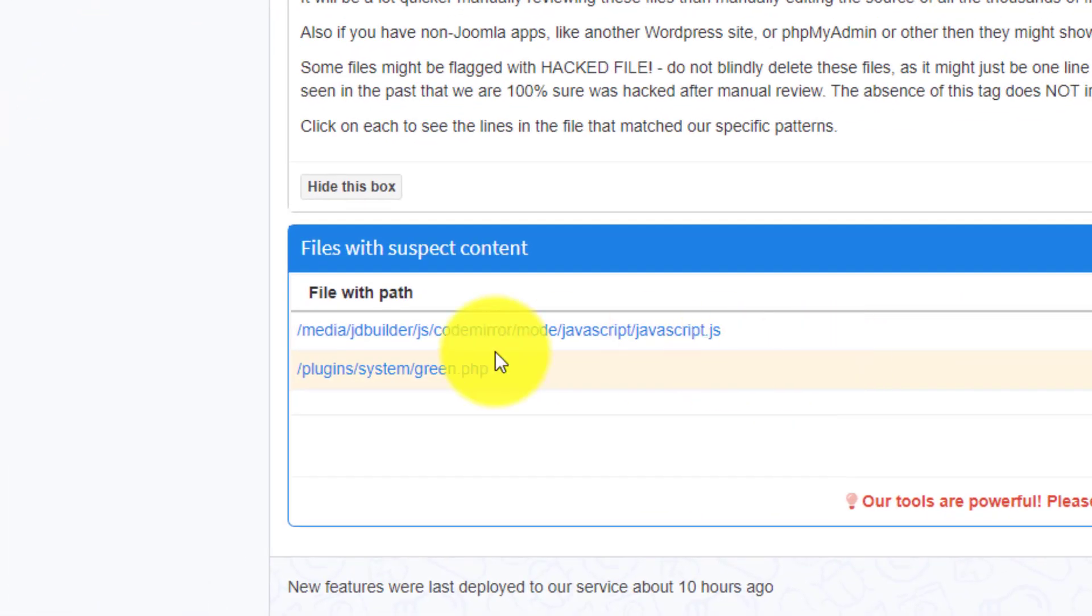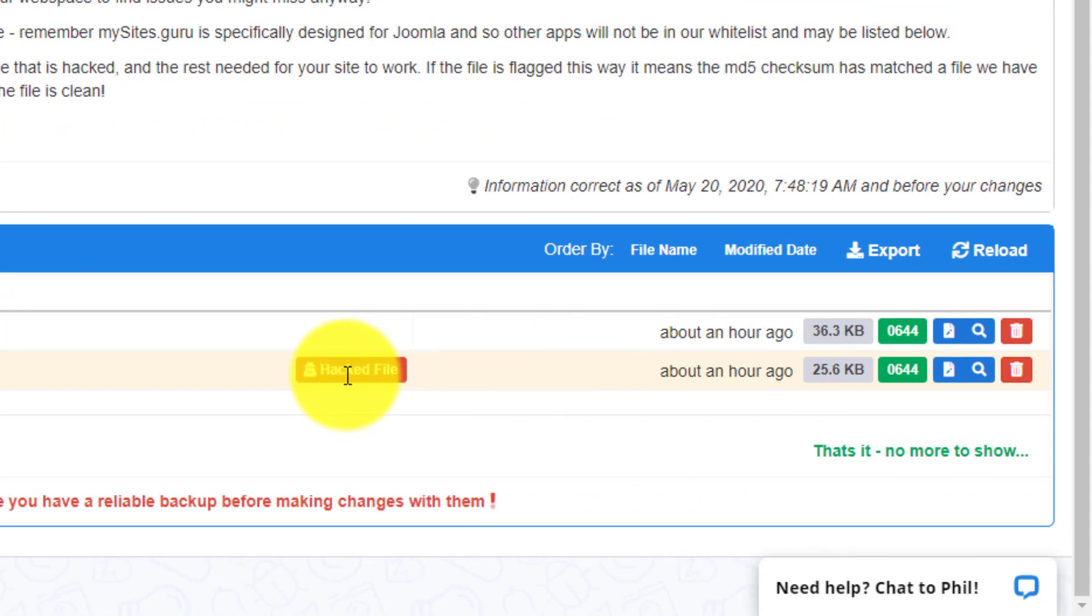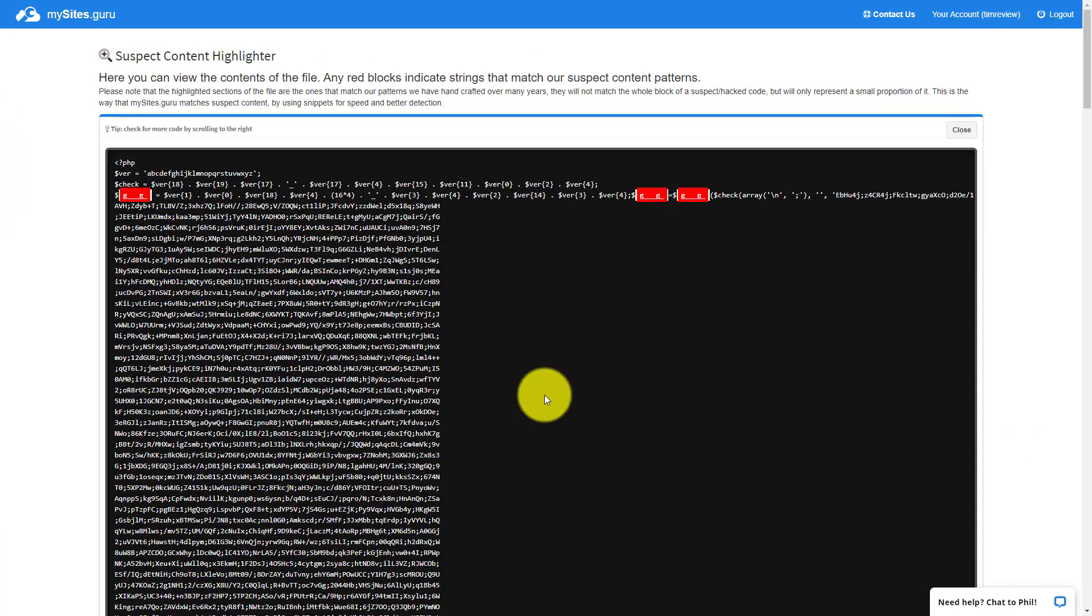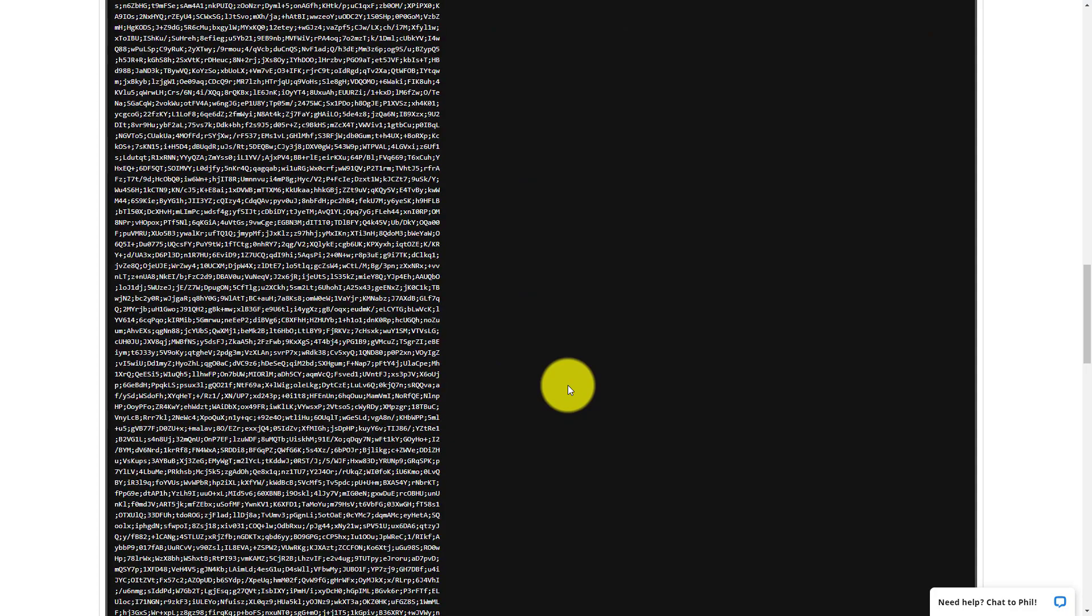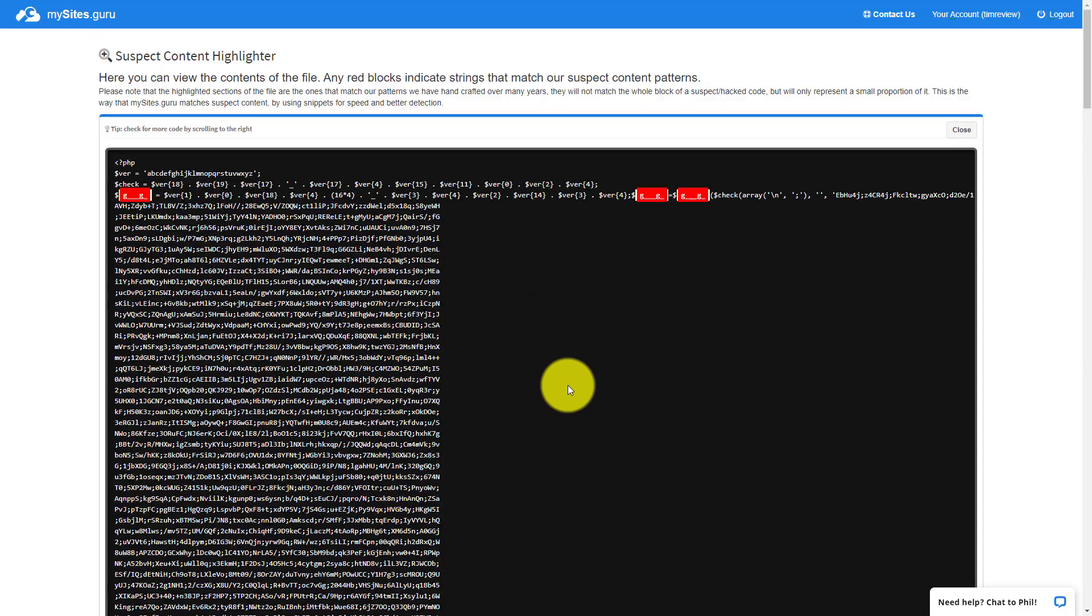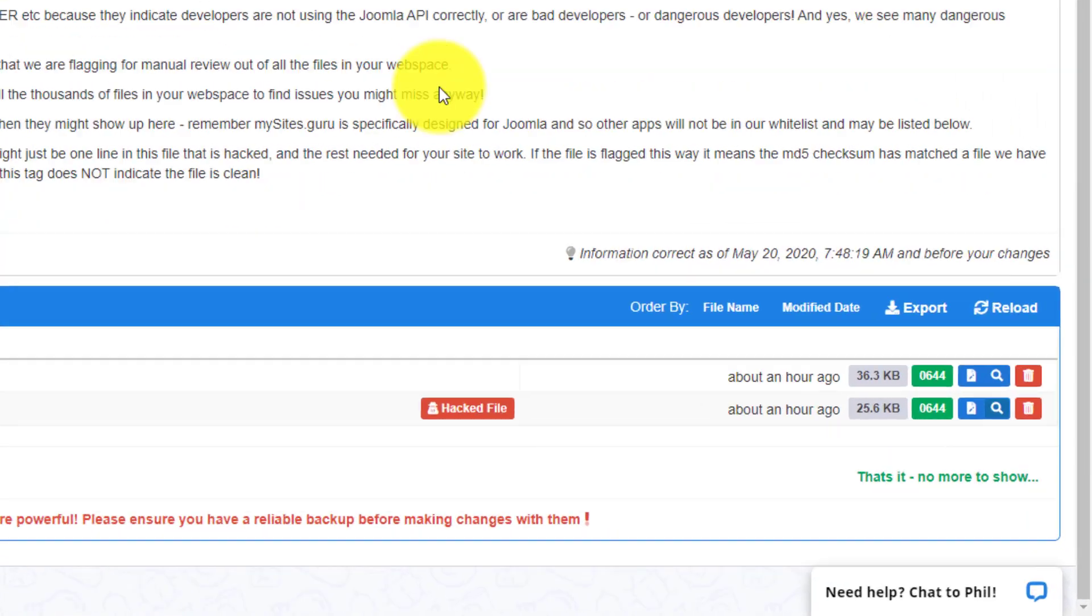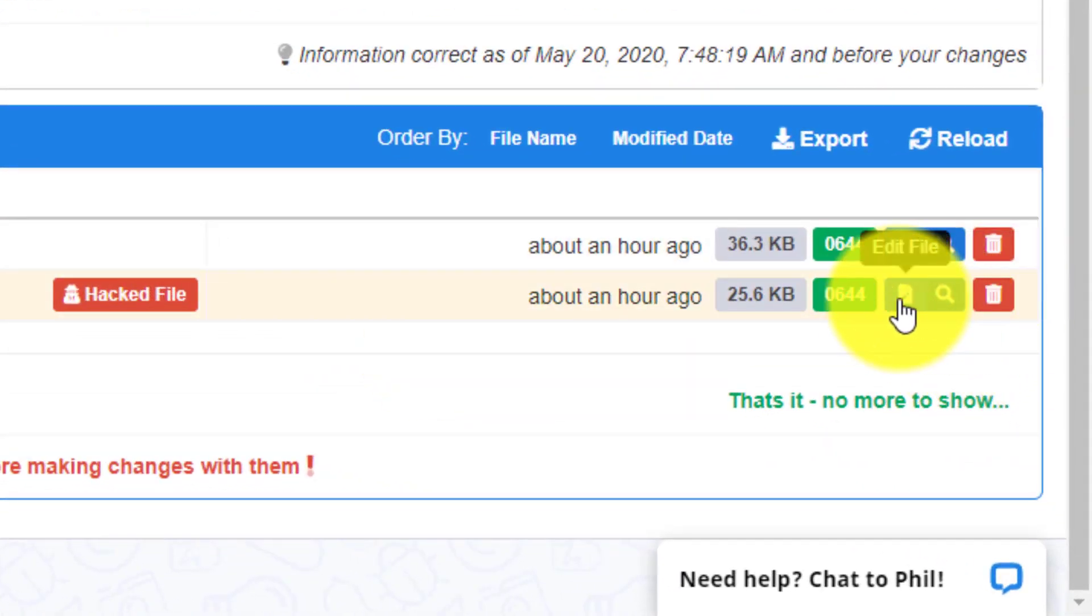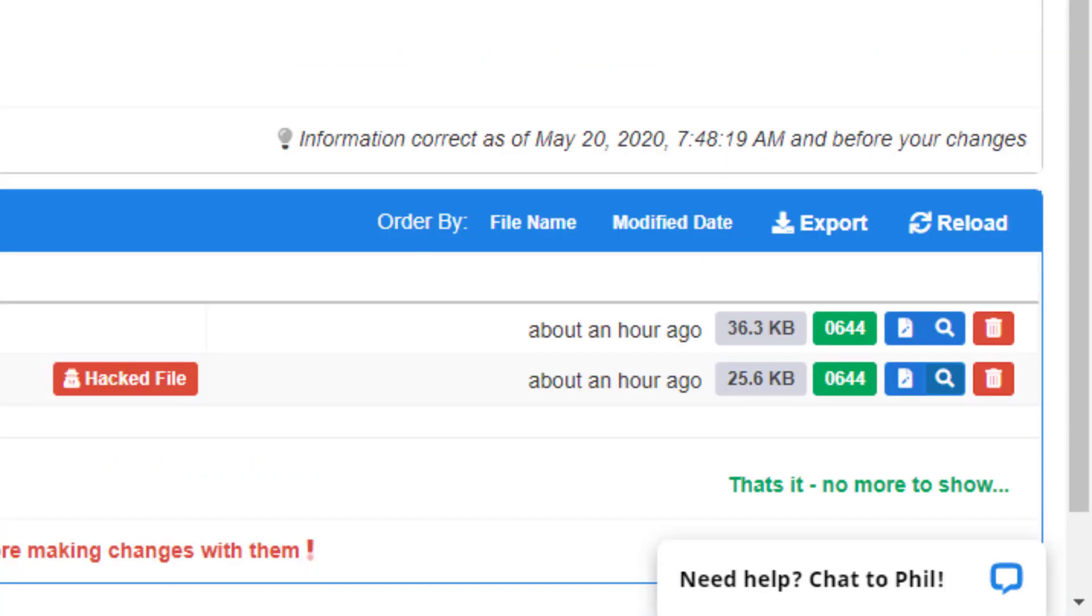But this file here, this green.php, it says it's hacked and we can use this tool over here, the magnifying glass, to look at that file. And lo and behold, yep, it's pretty hinky. This is a hacked file. And if this account were activated, what you would do is, let's see, we'll close this. You would just go and delete that file. You also have the option to edit it. But we haven't activated this account just yet.